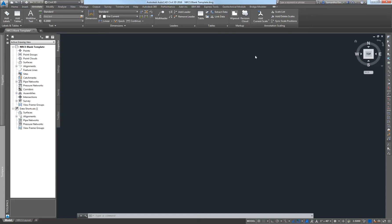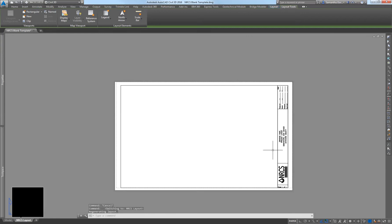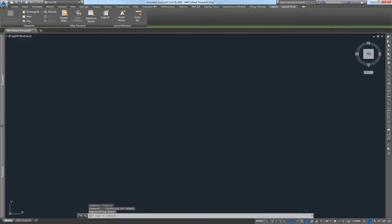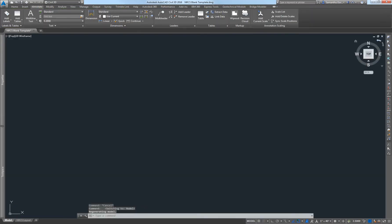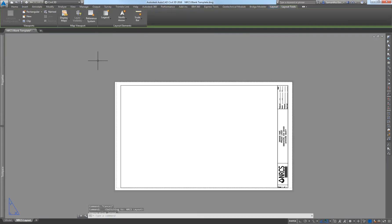Right here I just have a blank document up. It has model space and a blank layout. If you don't have something like this, you can download one from the SharePoint and then you don't have to play with all of your paper settings on your layout.